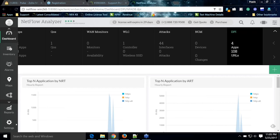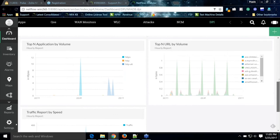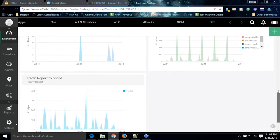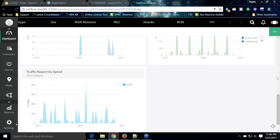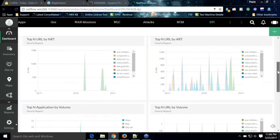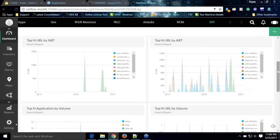On the DPI dashboard you will see different widgets showing statistics based on the DPI being collected. Here we have discovered four apps and 108 URLs. Widgets include top applications by network response time, top applications by application response time, top URLs by volume, top applications by volume, and traffic report by speed. You can edit any widget to get various options and criteria to customize the information shown. The same widgets can also be created as a NOC view to present the DPI screen on a NOC window and monitor network performance using the dashboard.